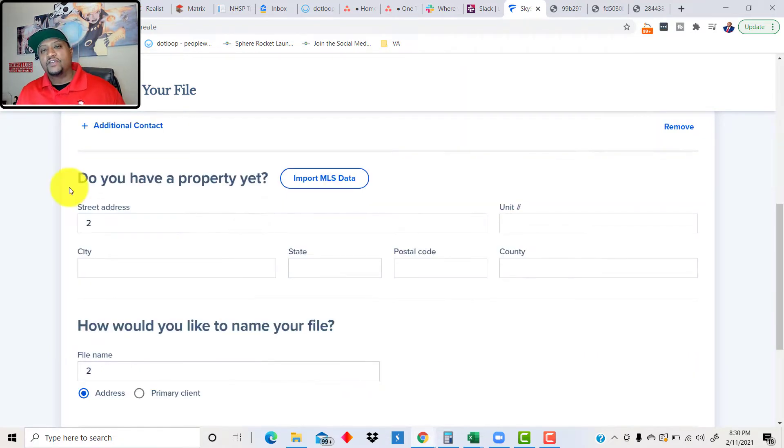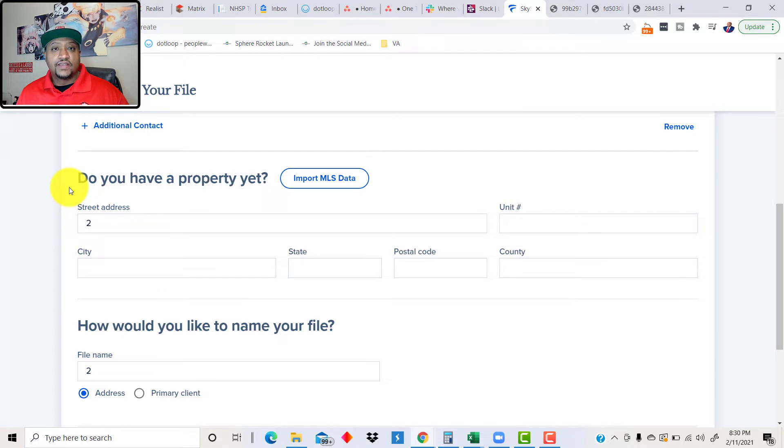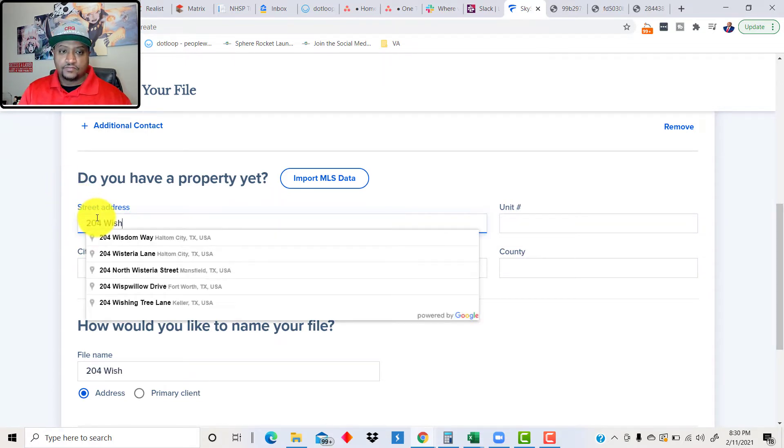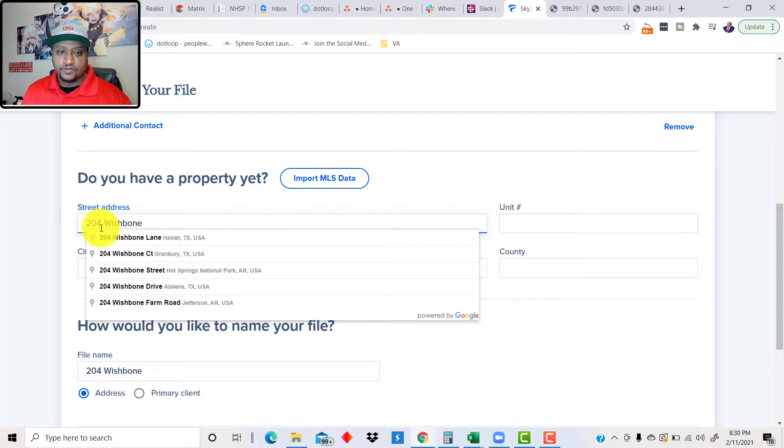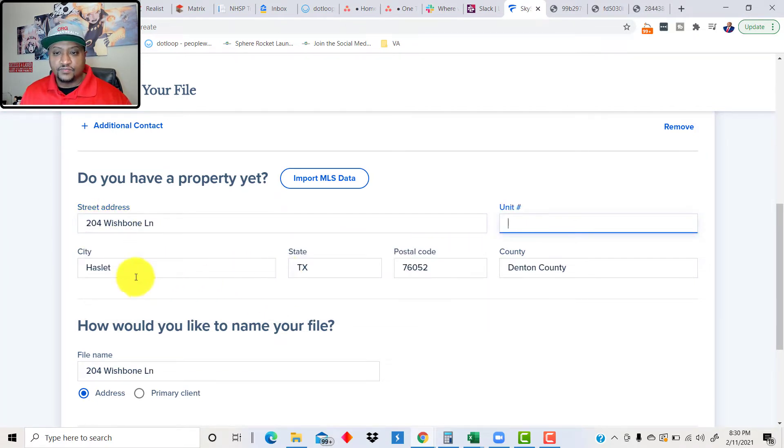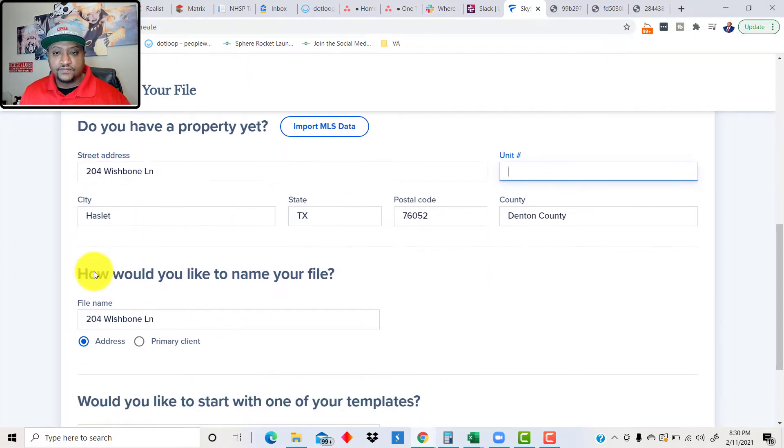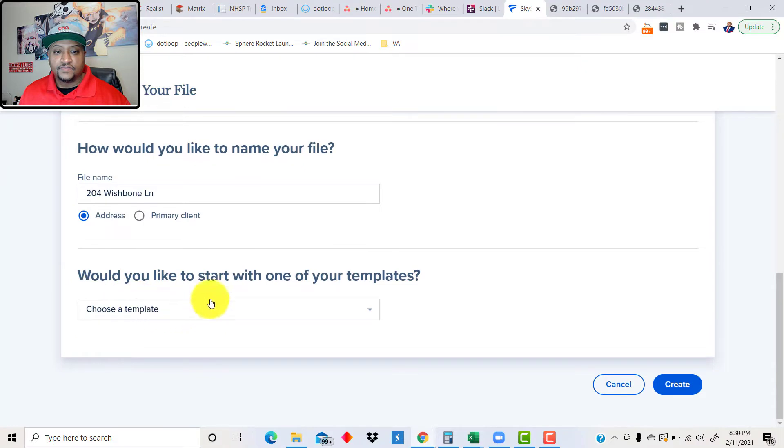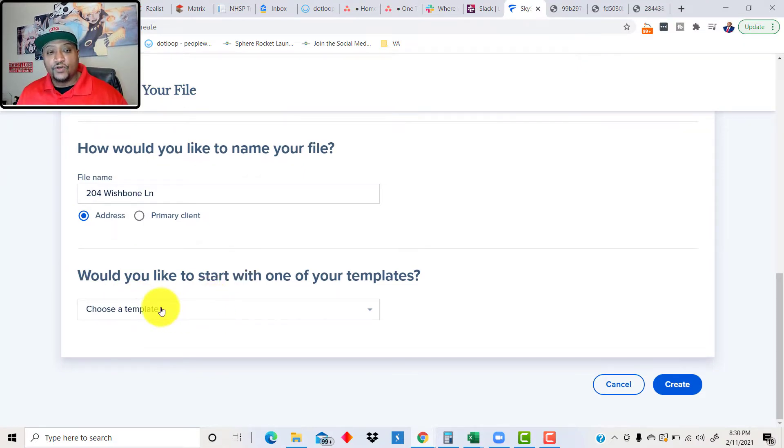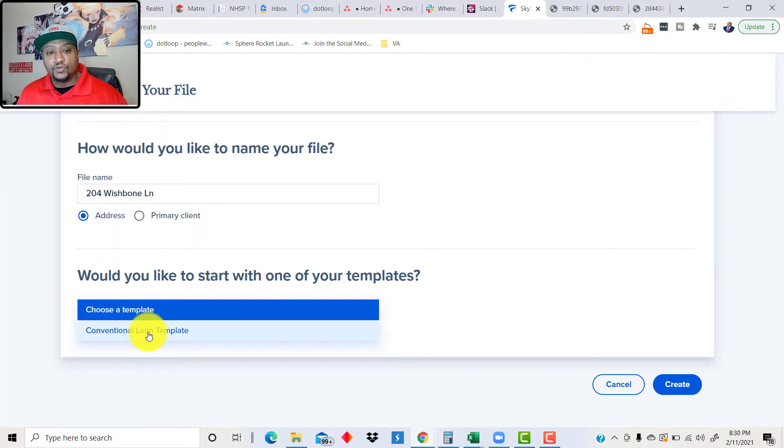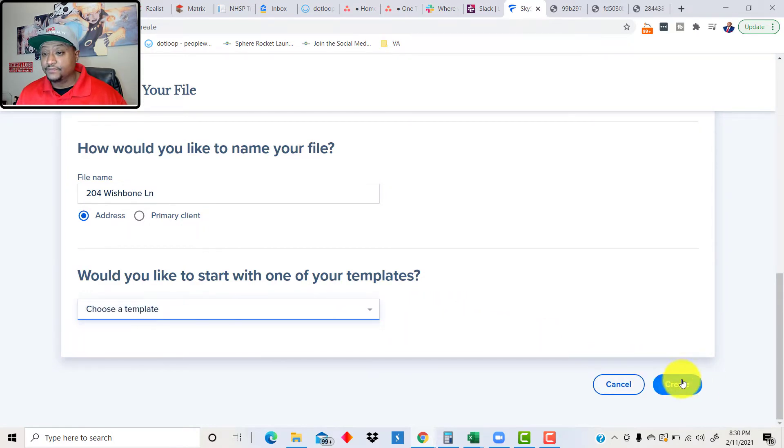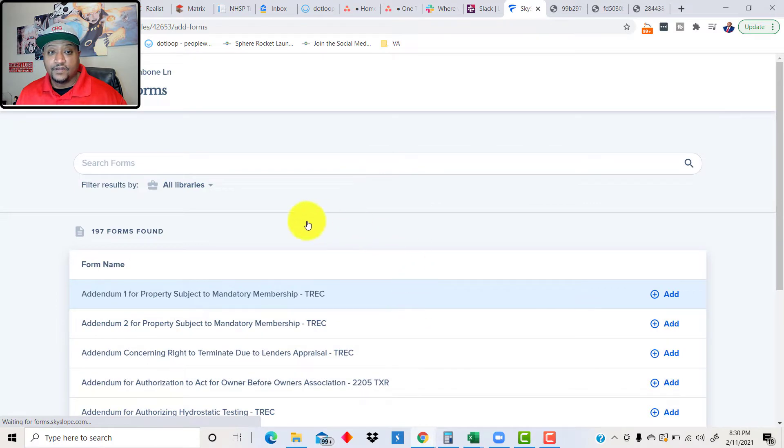Once you have your client's information in, just scroll on down, and now put in the property address. I'll do a Wishbone Lane here. It pulls it in. And this is where you would ask, I want to pull in a template if you've done so. I haven't created a template just yet. I'm going to show you guys how to do that later.